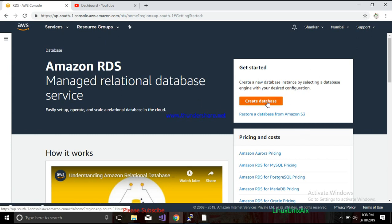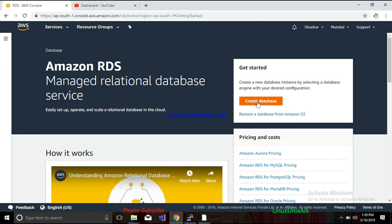The best advantage of this cloud database is that you don't have to worry about the size of the database. You don't need to worry about backup maintenance — like when to take a backup or how to take a backup. Everything will be done by Amazon and you just have to focus on your application and your business.